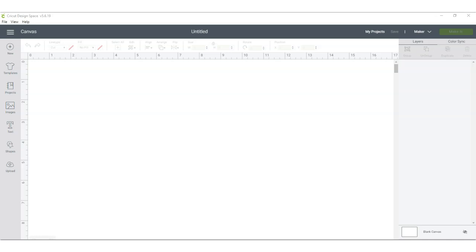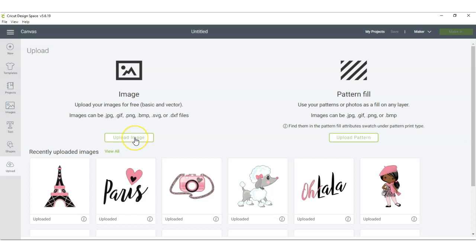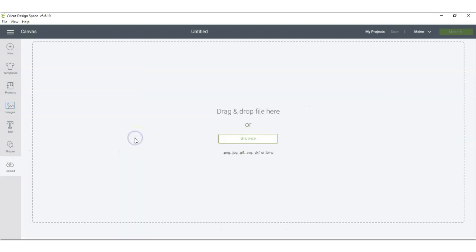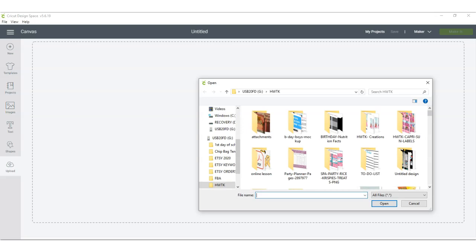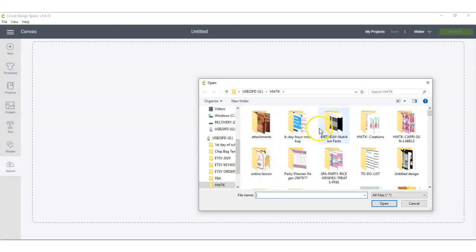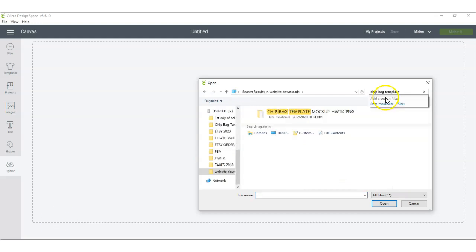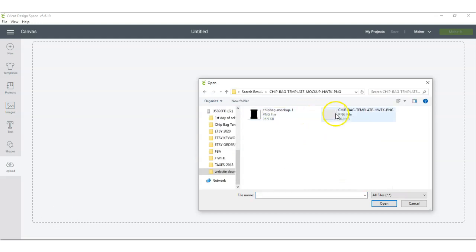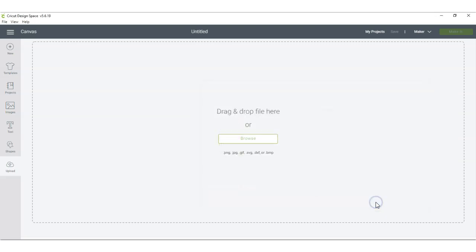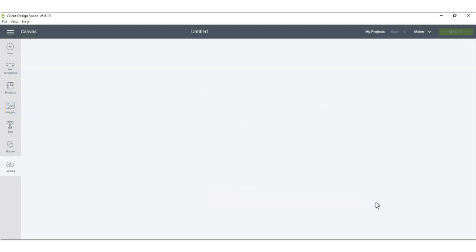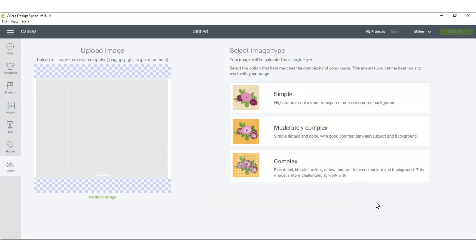Alright, I hope all is well on your end. Now I have opened up Cricut Design Space. I have my blank canvas and the first thing I'm going to do is go over to the upload tab. I'm going to click here to upload an image. I'm going to look for the file where I have saved my chip bag template.